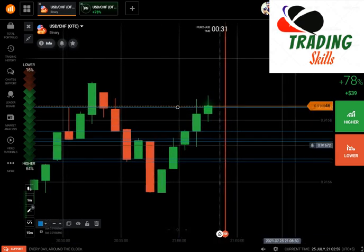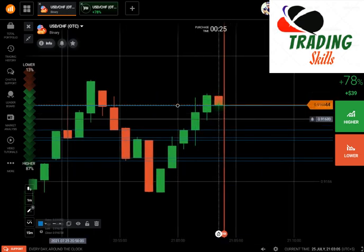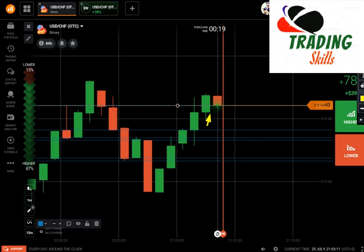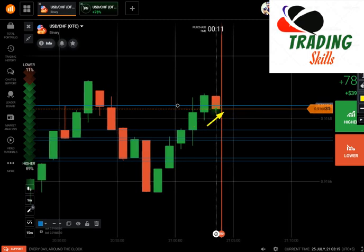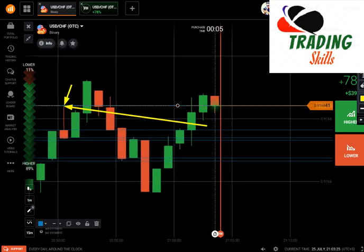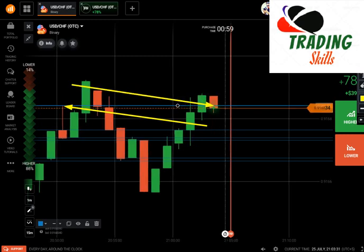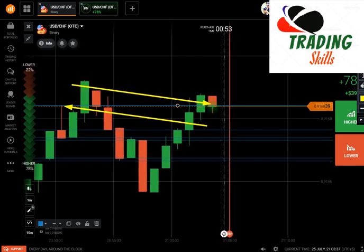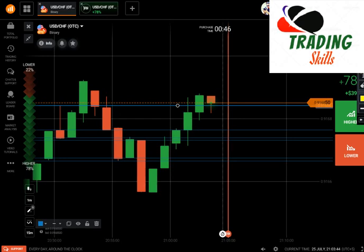Now you can see the candle broke this level completely. Market will retest this level, and this whole area is a very big area. If you have this kind of situation, you need to avoid it — because the actual sellers were here. They broke the level, and if you place your order here market can hit this area and go up. We need to wait and take trades according to the market situation.